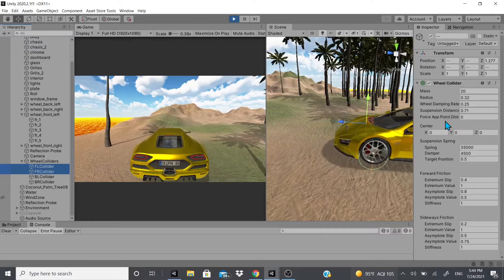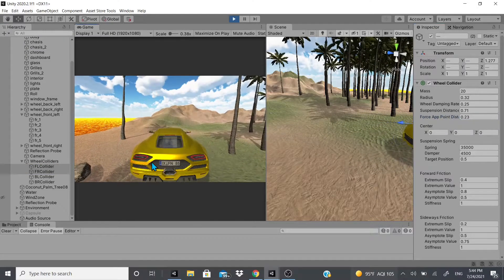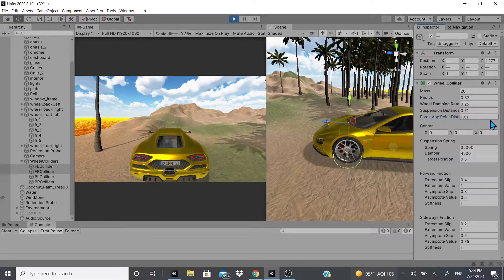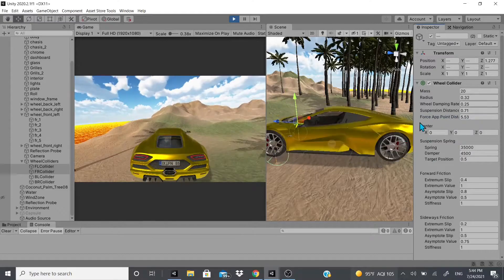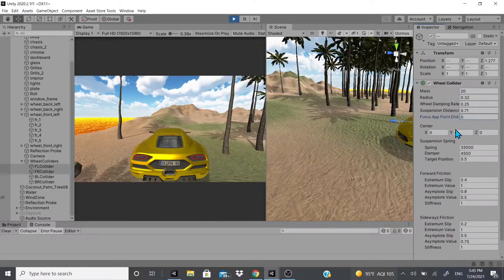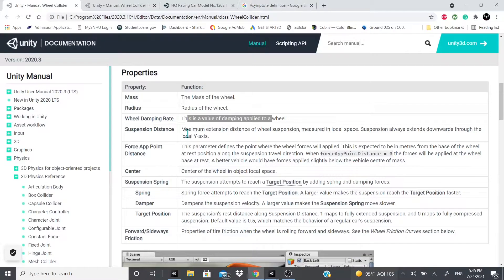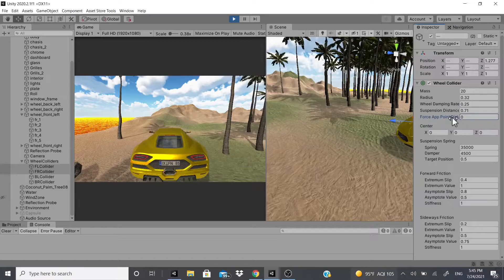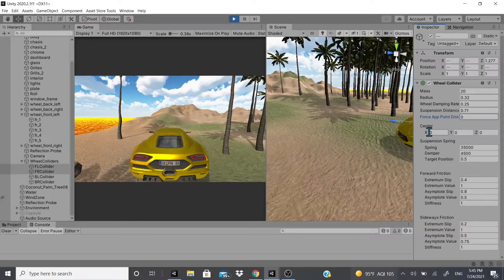There's also Force App Point Distance. You need to keep this at a minimum — if you increase it the car starts shaking. According to the documentation, this parameter defines where wheel forces are applied. When set to zero, forces are applied at the wheel base at rest. A better vehicle would have forces applied slightly below the vehicle center of mass, so larger vehicles may need this increased slightly.